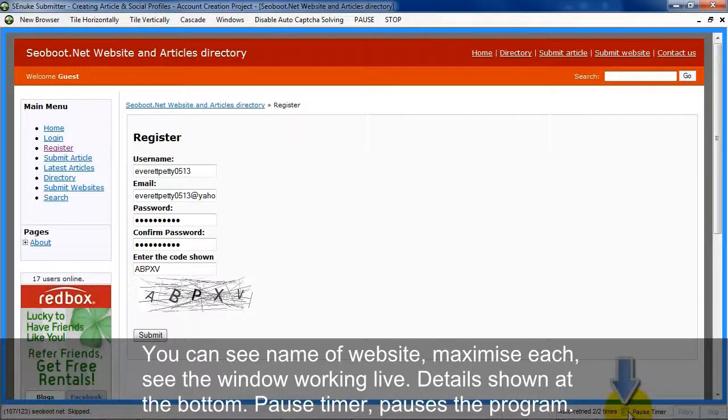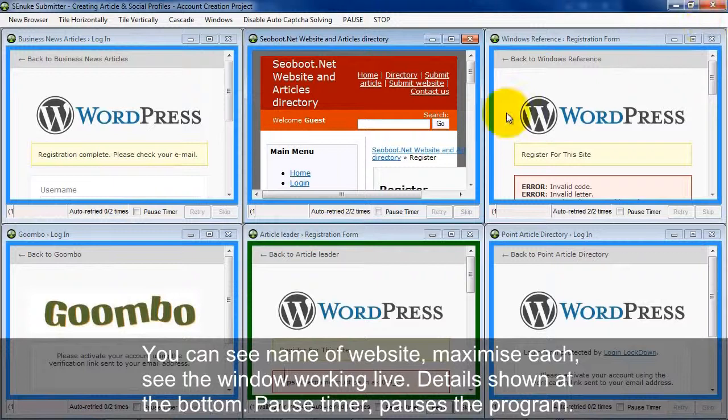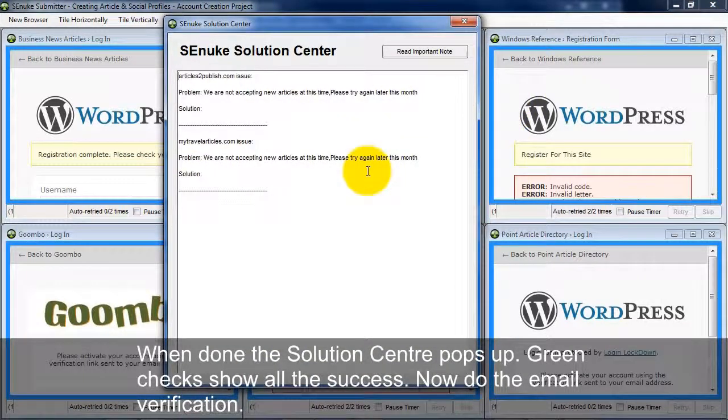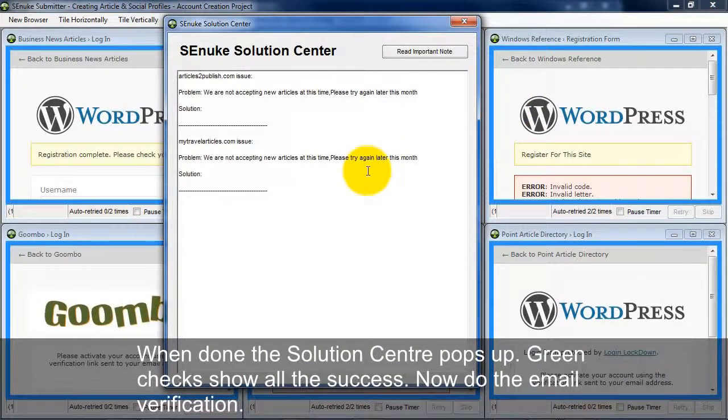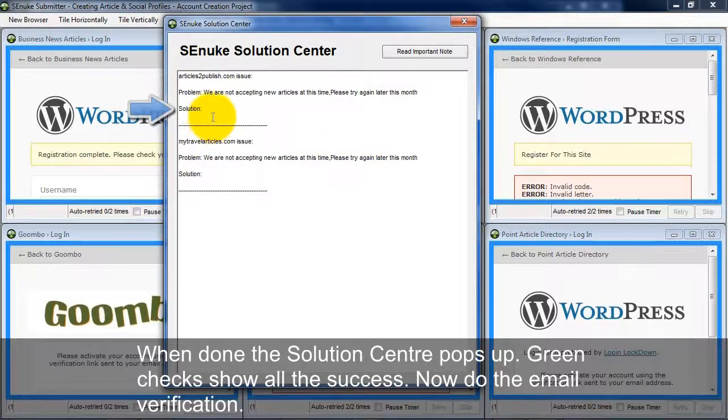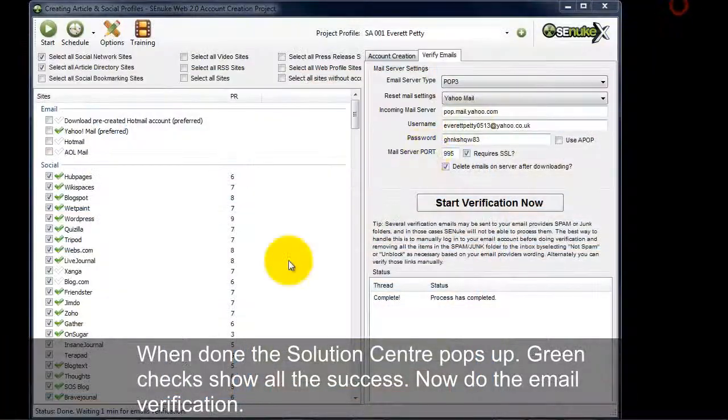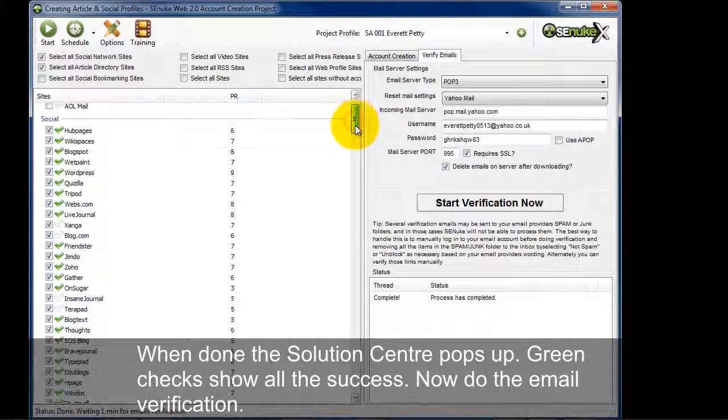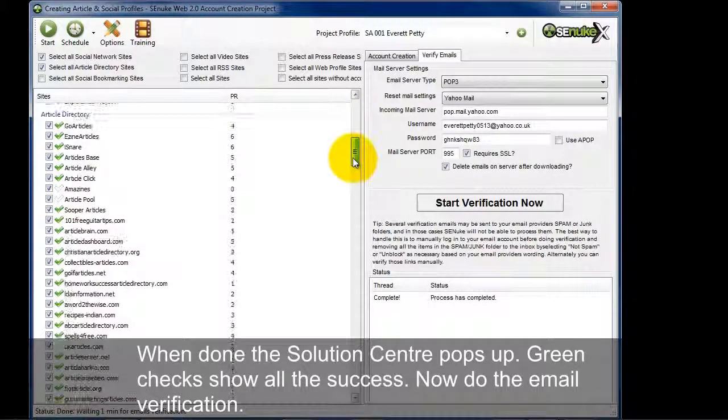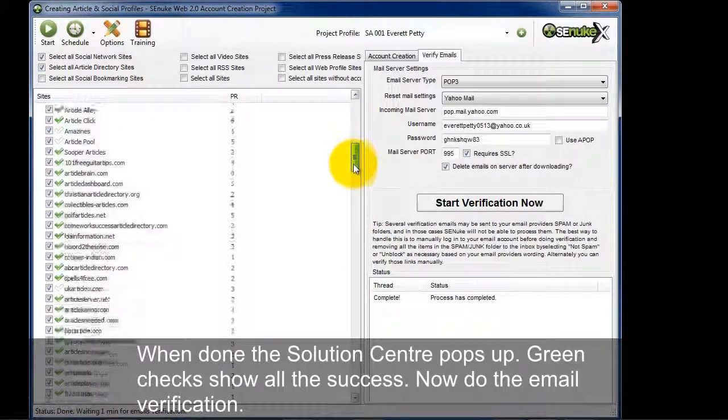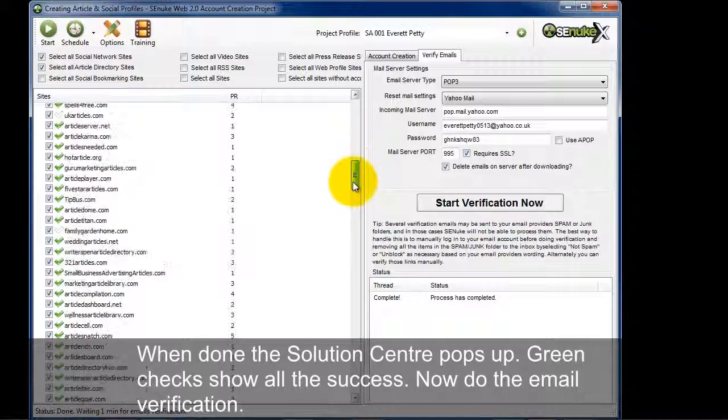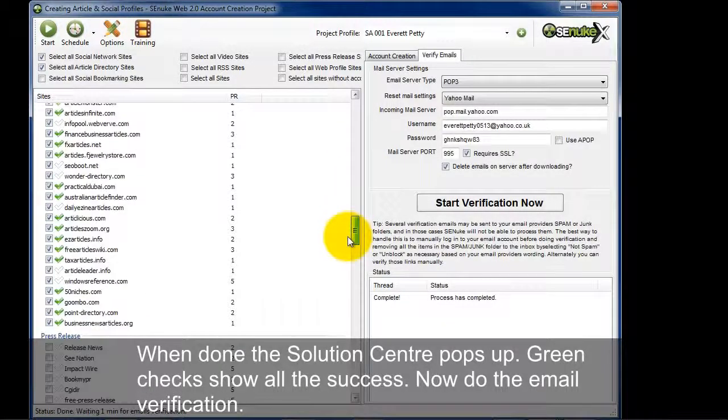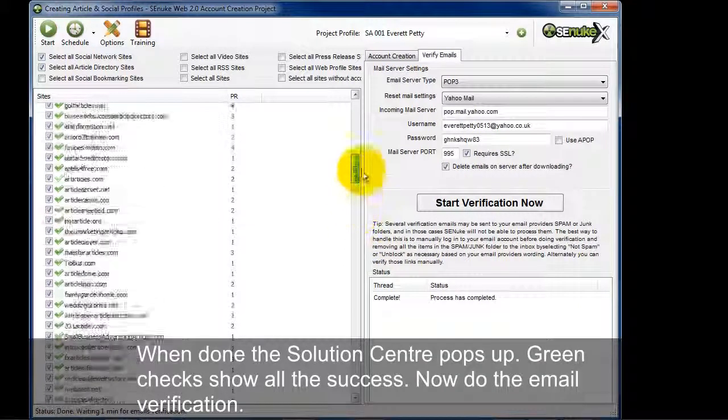And then here, this is the pause timer option. If you want to pause the program from doing its work, you can check this and actually do the work yourself if you wanted to. So I can see here that it's all done. And it gave me the solution center pop-up. And it gives me the issue here, what the problem is, and if there's a solution, what solution to follow here. So now all these sites are all done. I can look here and see green check boxes on all of these. And it looks like I had a really high success rate. Looks like I have maybe about 90-95% success rate.